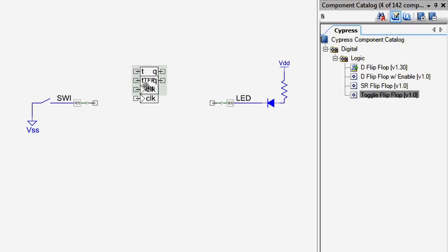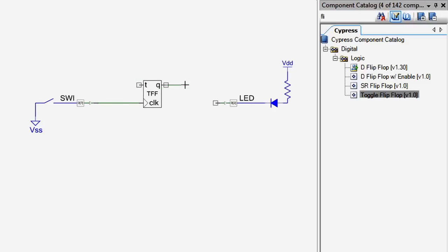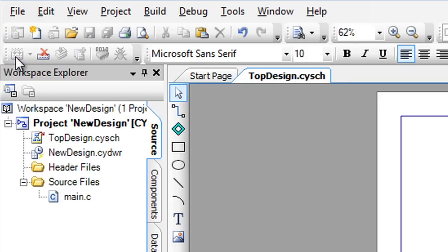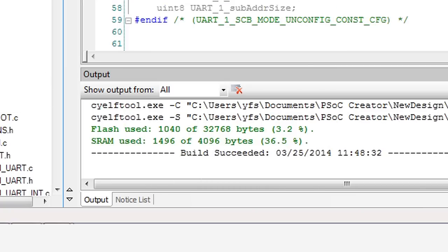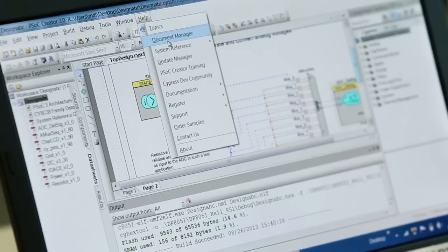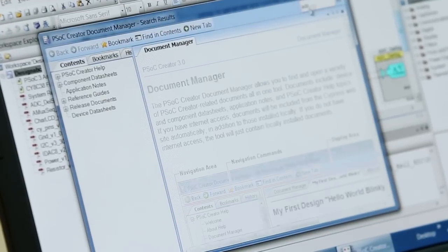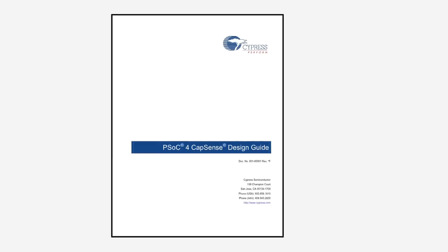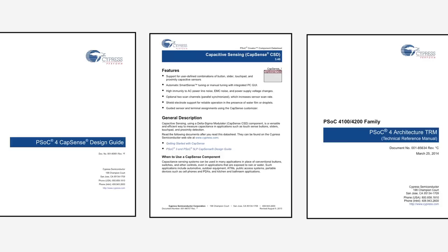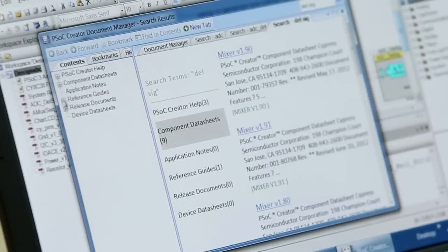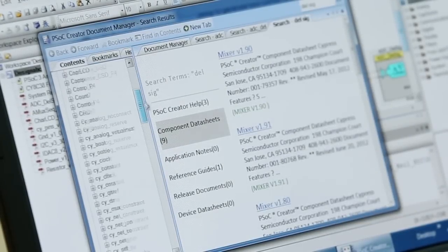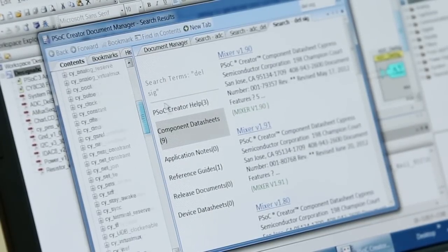You have the ability to add external components to your schematic to document your design. After you've built your project, you will have a results file with all of the resource utilization information. PSOC Creator makes finding documentation easy with the Document Manager. With the Document Manager, you will have access to our application notes, component data sheets, TRM, and other key documentation. As you add components to your design, we automatically add their data sheets to the Data Sheets tab. PSOC Creator also automatically generates a data sheet that's custom for your specific project.